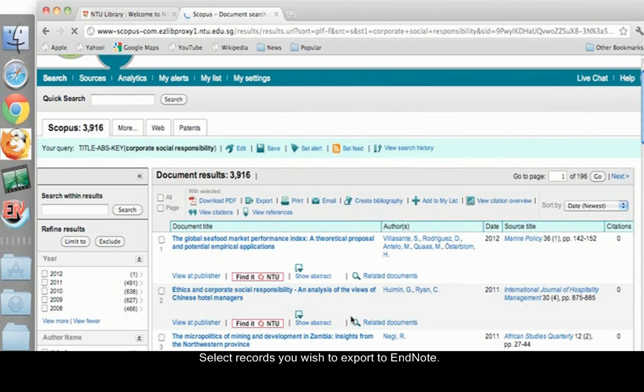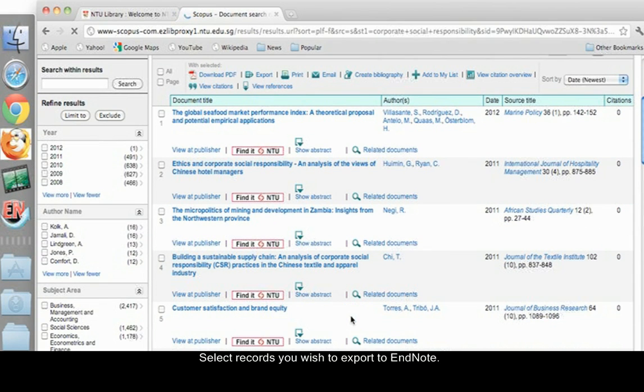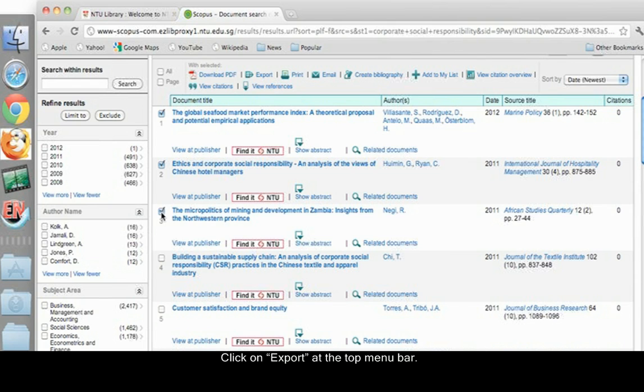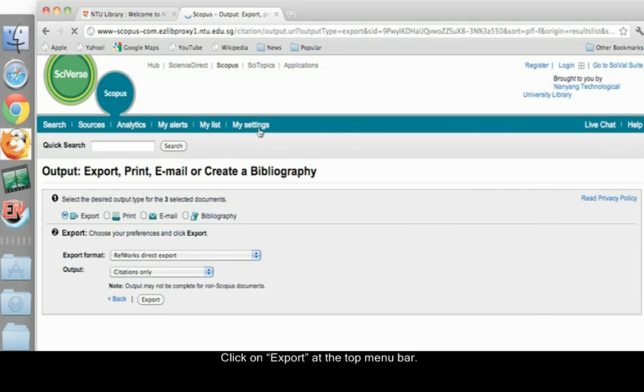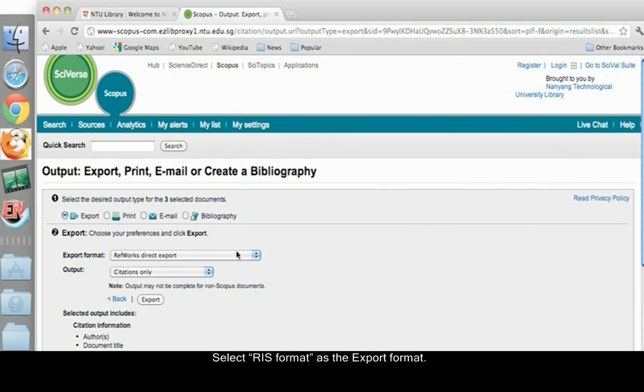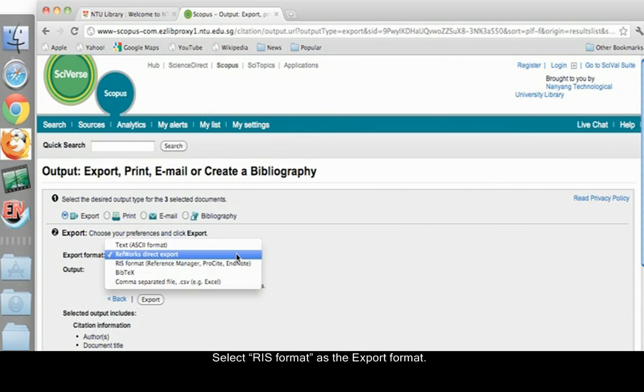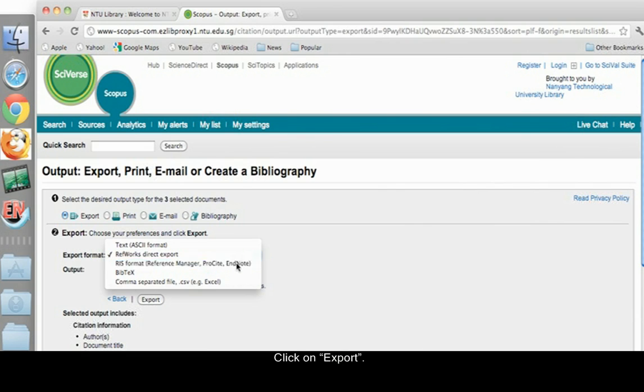Select records you wish to export to EndNote. Click on Export at the top menu bar. Select RIS format as the export format. Click on Export.